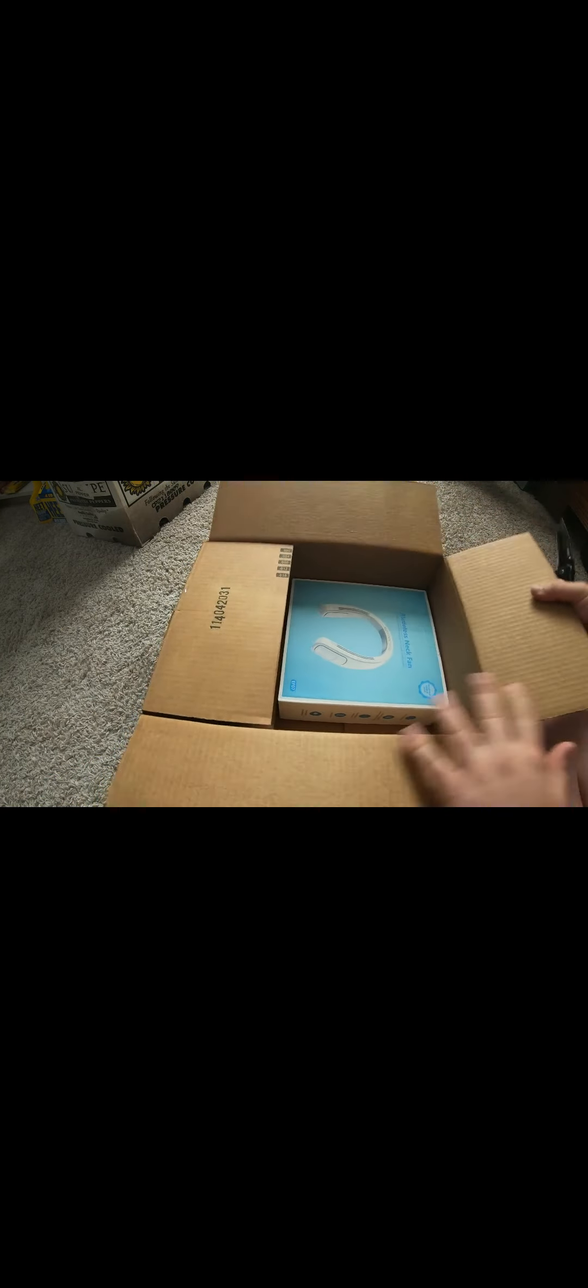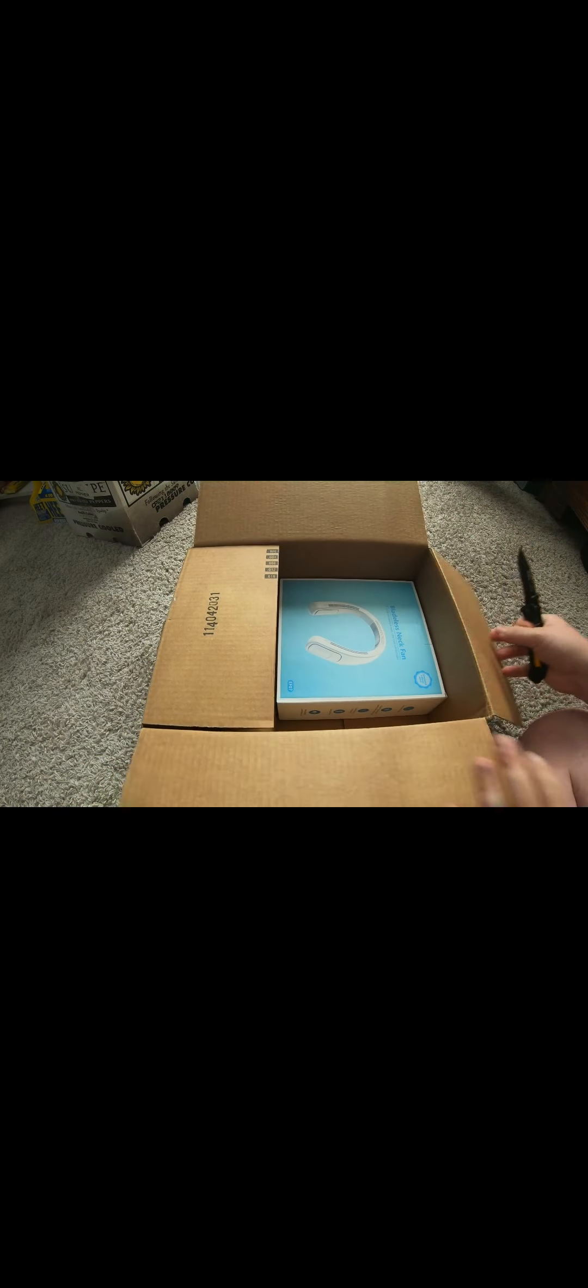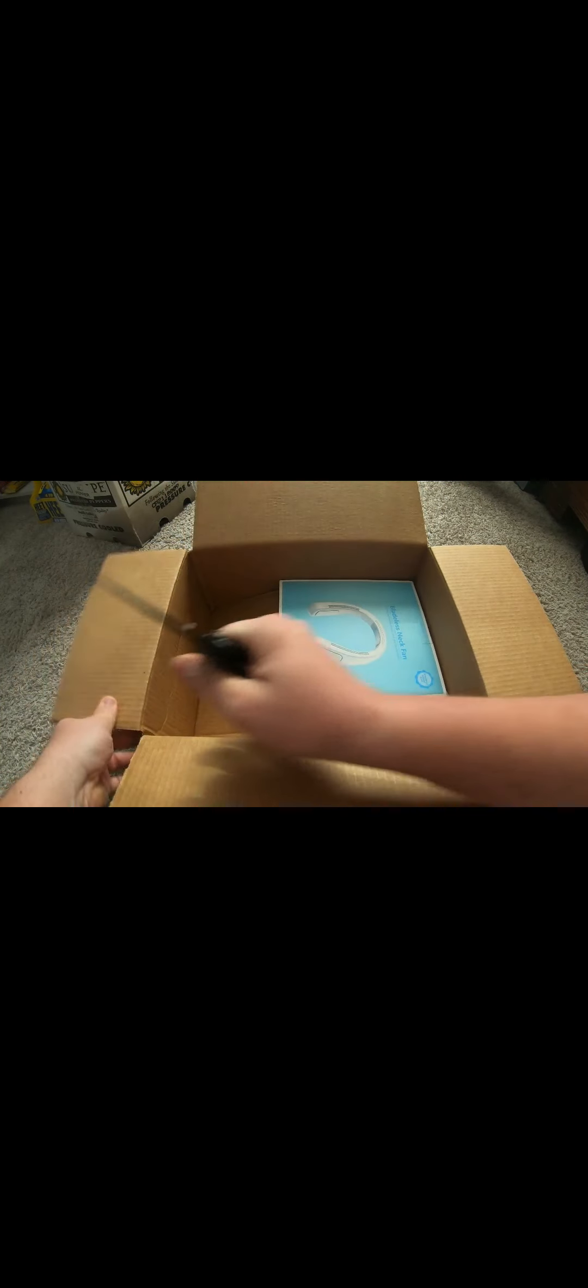This is how it came from Amazon. Link will be in the description below. Could have came in a little bit smaller box. Amazon.